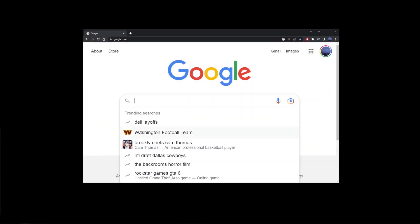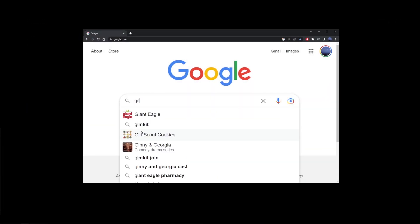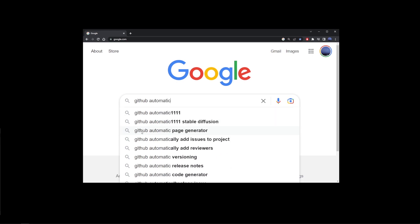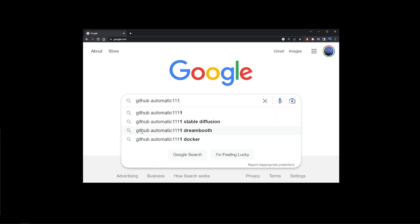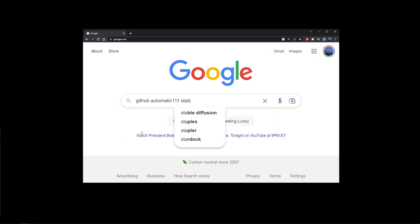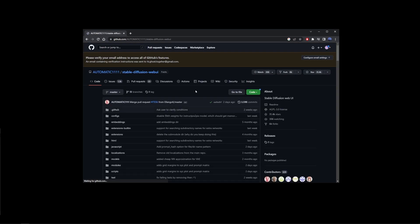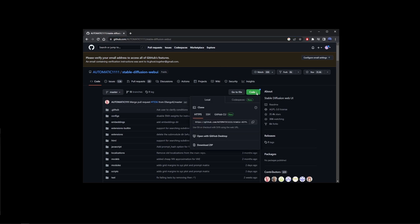Go back to Google and type GitHub automatic 1111 stable diffusion. Now go ahead and go to the first search result. Now the link for this is also in the description of this video. Okay, so click on the green code button and here where you have this link, click on the copy button to the right here.